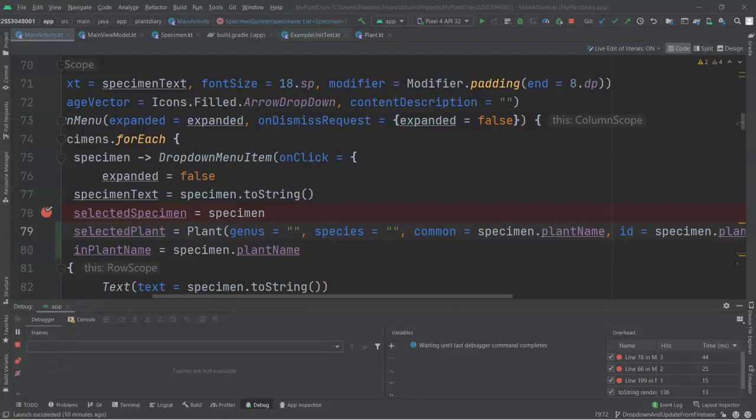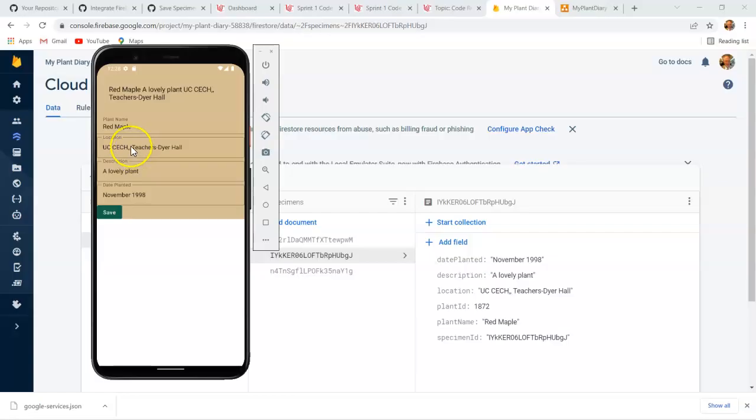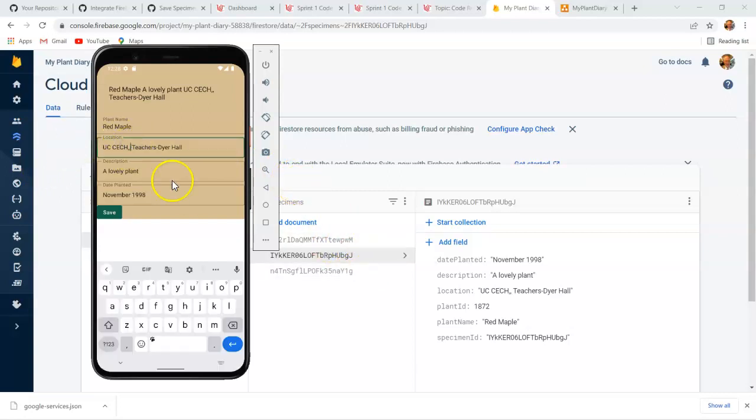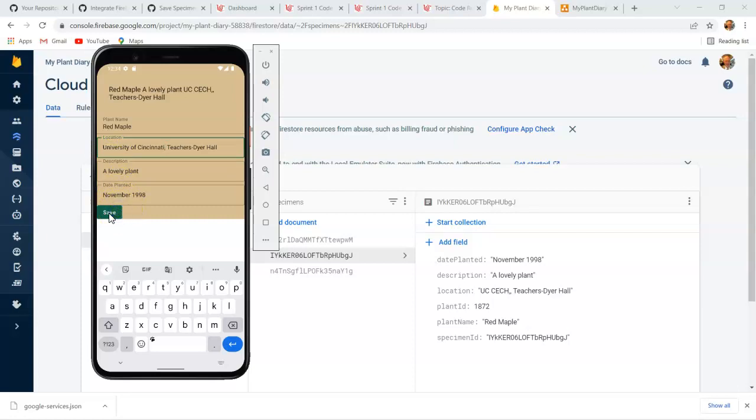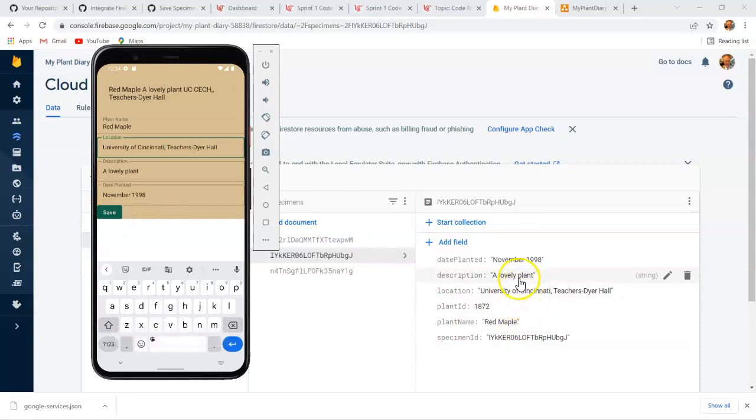With that, let's try this once again, but I'm going to try it without breakpoints on so we can see it in real time. And while I had the video paused, I went ahead and added back our red maple to this specimen. Let's change this back to the original location, University of Cincinnati, Teachers Dyer Hall. And I choose save. And you see almost instantaneously the location updates over here in Firebase.